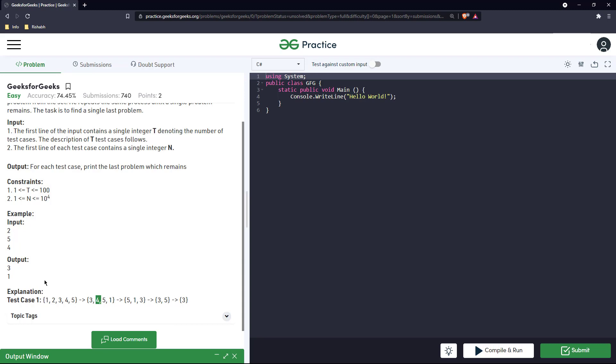So the idea would be we will take the input, create a queue, and keep removing the first element and putting it back in the queue and the second element till there is only one element left. That will be our answer.